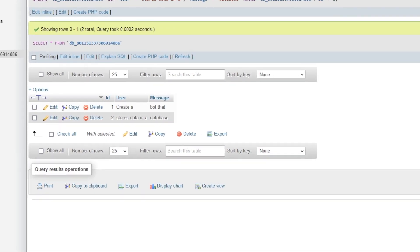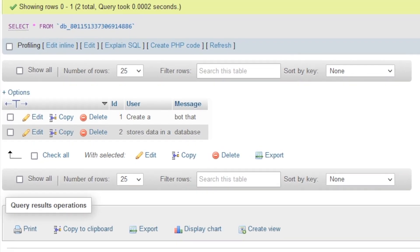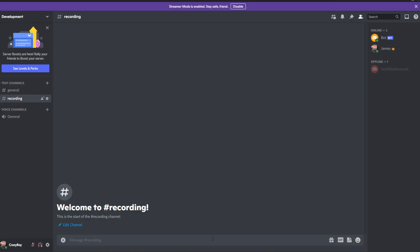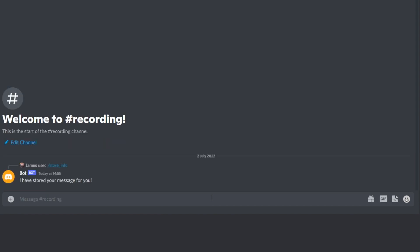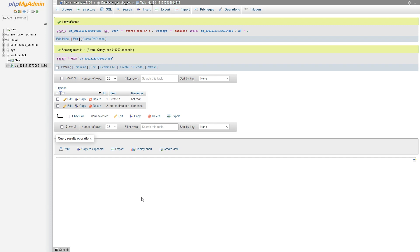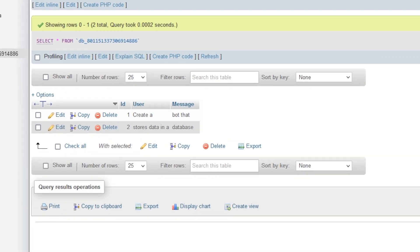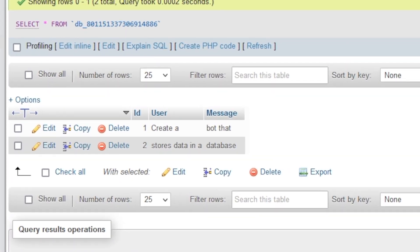Want to be able to create a Discord bot that allows users to store data in a database by writing a very simple command that allows any data to be stored in a database? Well then this is the video for you. I'm going to be showing you exactly how to set up your own database and how you can get your own Discord bot to store data in it.